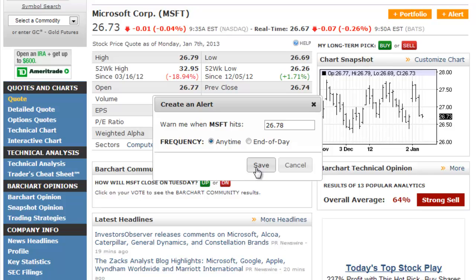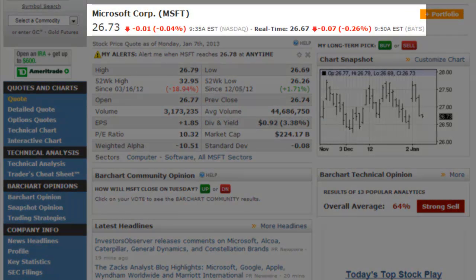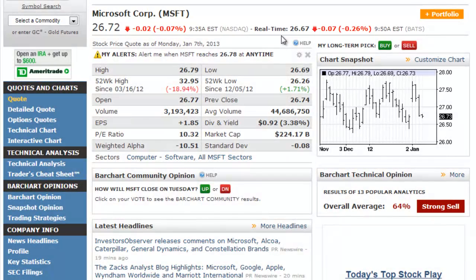For stocks, prices are checked against BATS real-time data when available. All other prices are checked against delayed intraday data. End of day alerts are checked against the closing price of the day's session and set at 6 p.m. Central Standard Time.